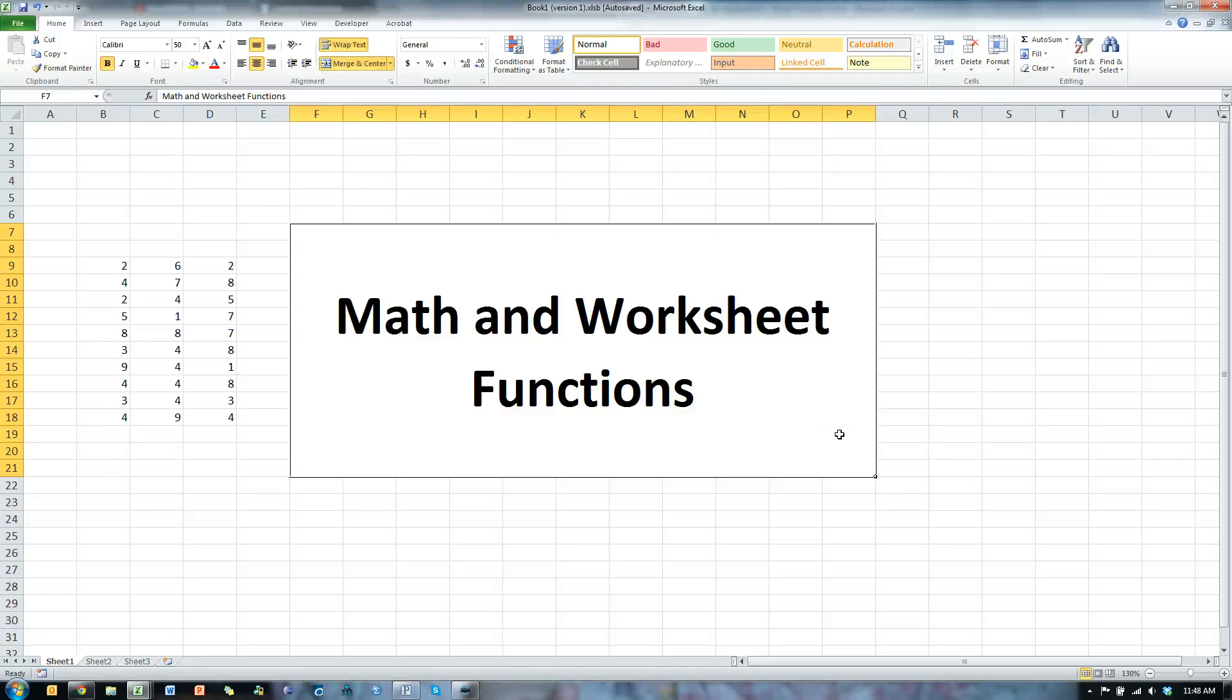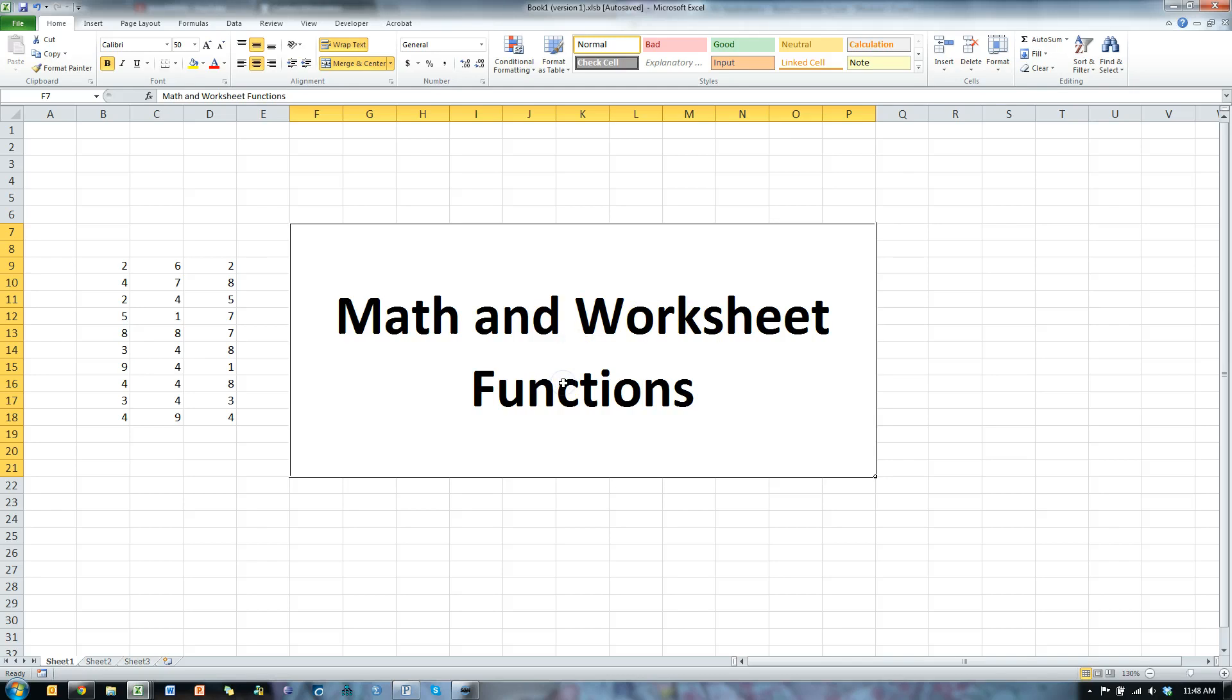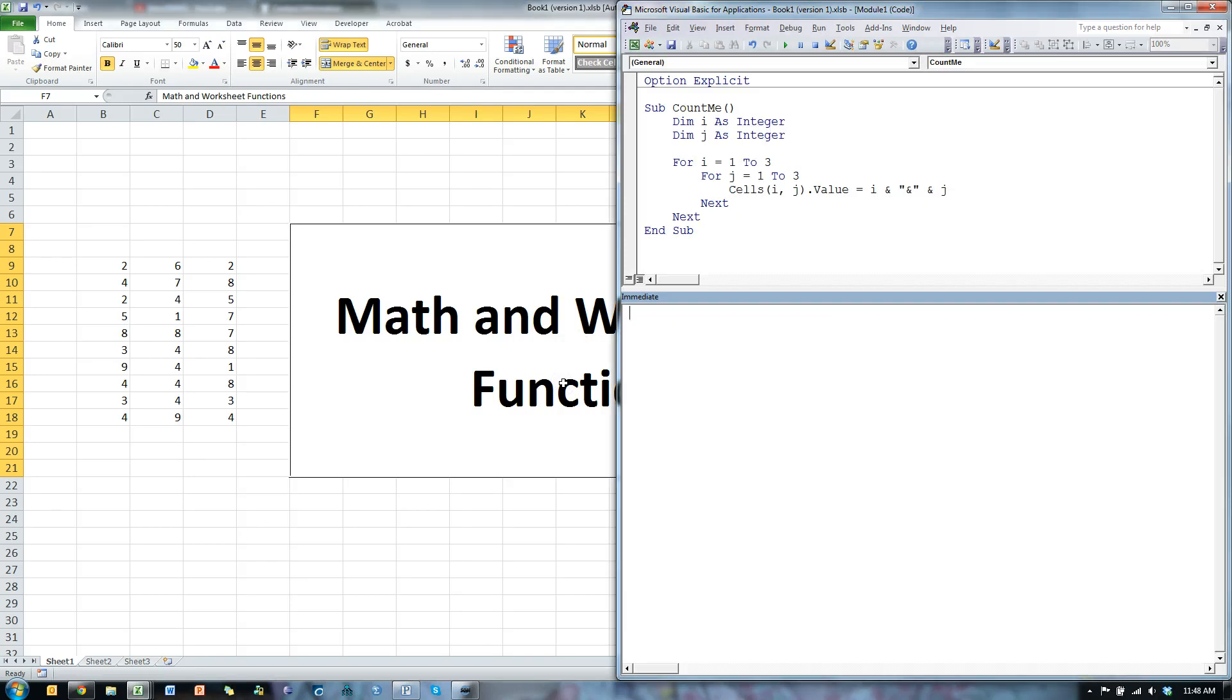In this video, I'm going to show you how to use math functions and worksheet functions in VBA. So let's go over to the VBA window. I'm just going to use the immediate window for now.